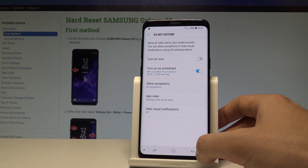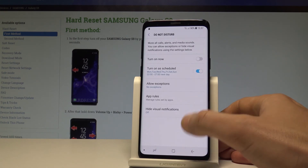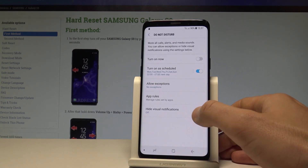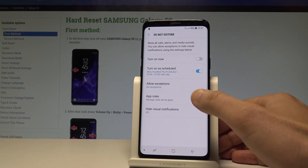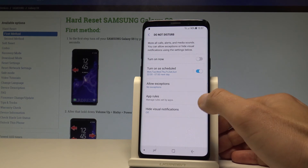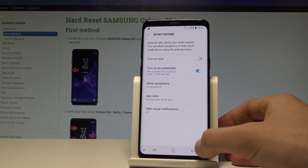You can also go back and handle visual notifications if you would like to, and set up some app rules. So that's it.